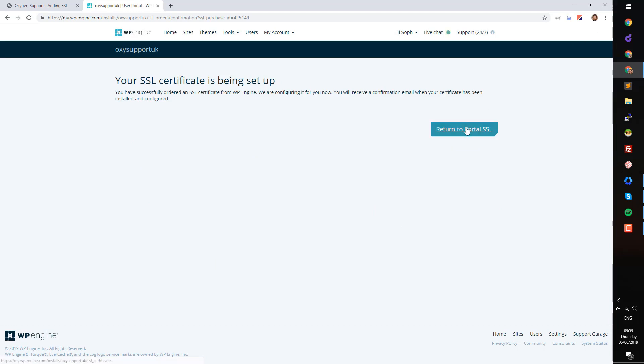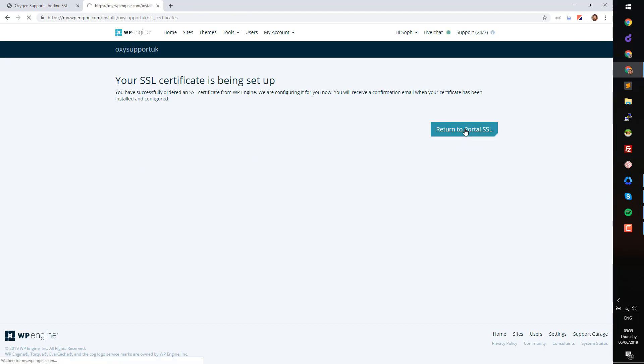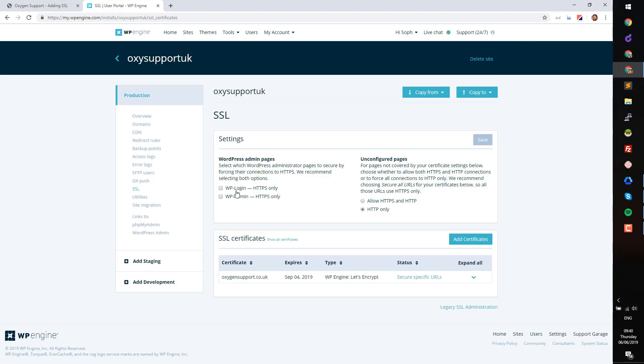Return to the SSL portal, then refresh the page to see if the certificate has been applied. Once it's applied, check the boxes to secure the WordPress admin pages and save the changes.